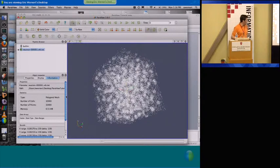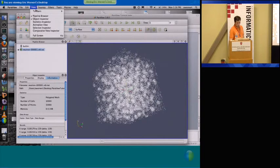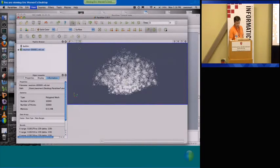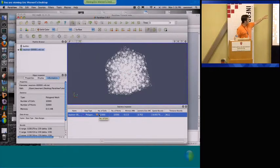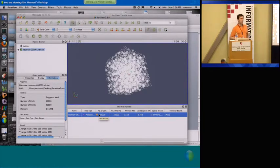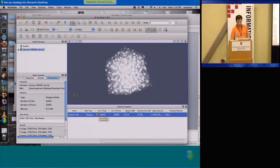You see how much memory it takes and in fact you can even bring up one of the views that you can do is a statistics inspector. So as you add other things to this pipeline you can actually see some information about them in a tabular form.